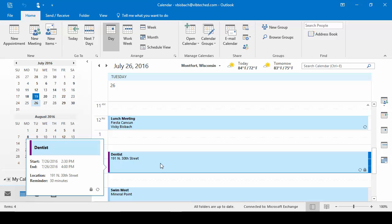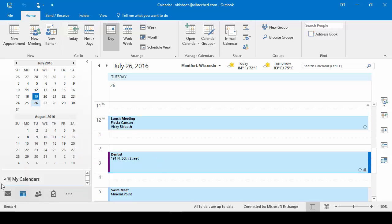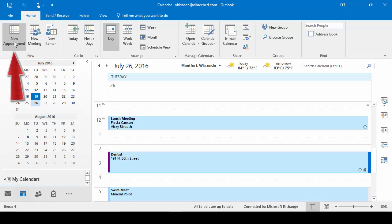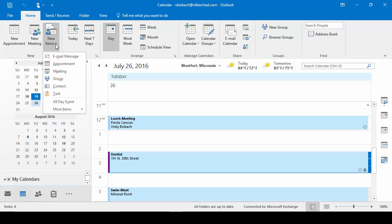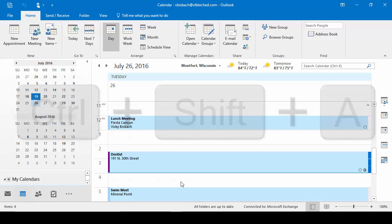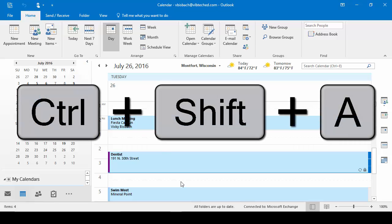Remember, you can set them up from any app. Just make sure you're on the Home tab. Click new appointment if you're in the calendar app. Otherwise, click new items and go to appointment or Control-Shift-A.